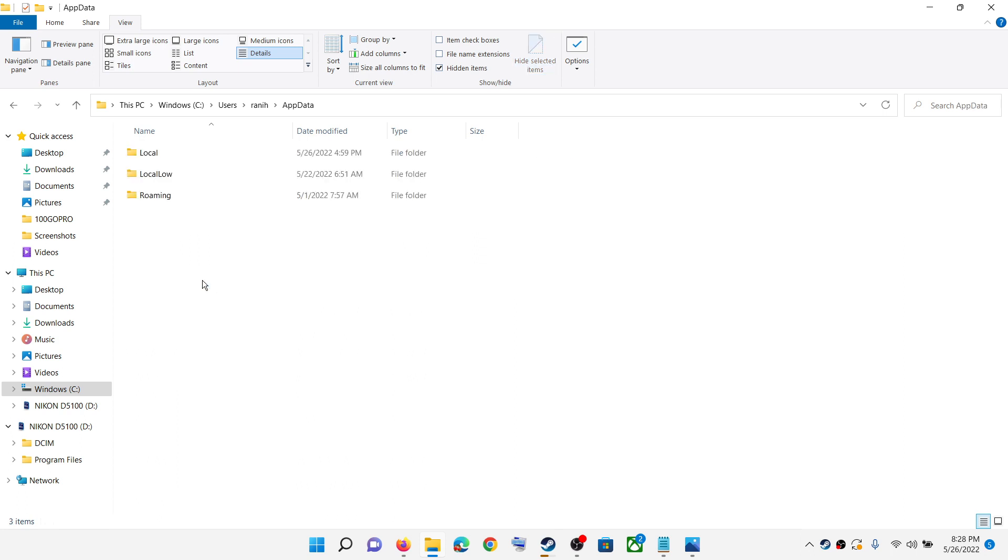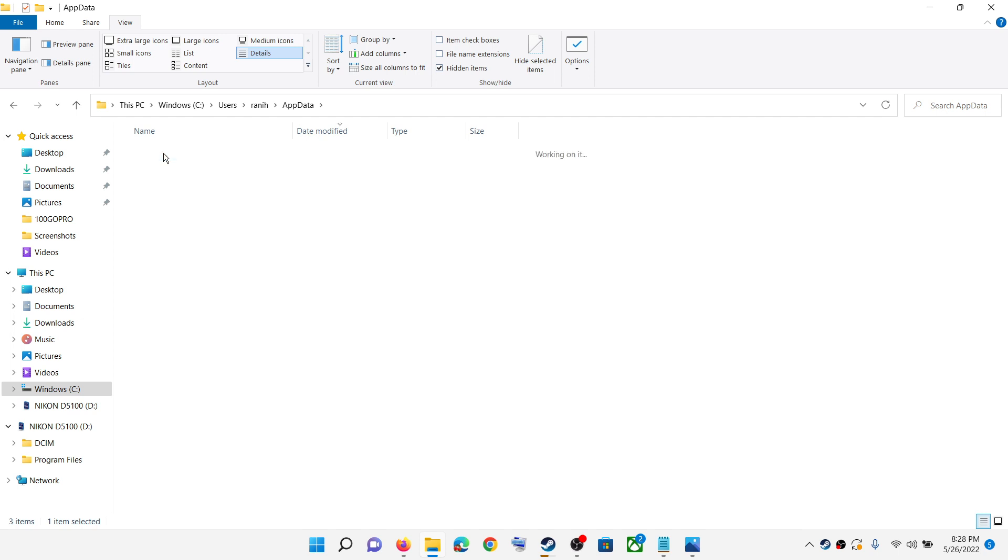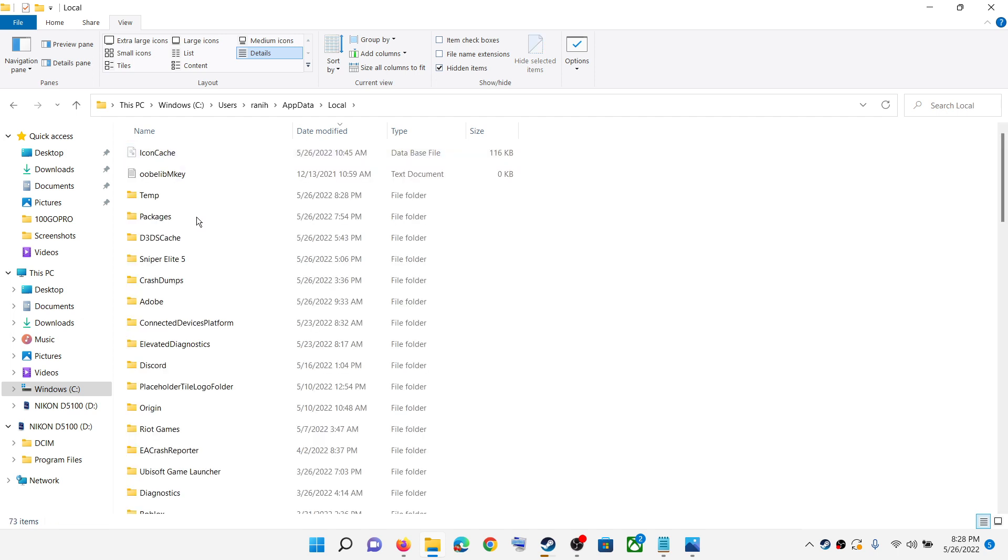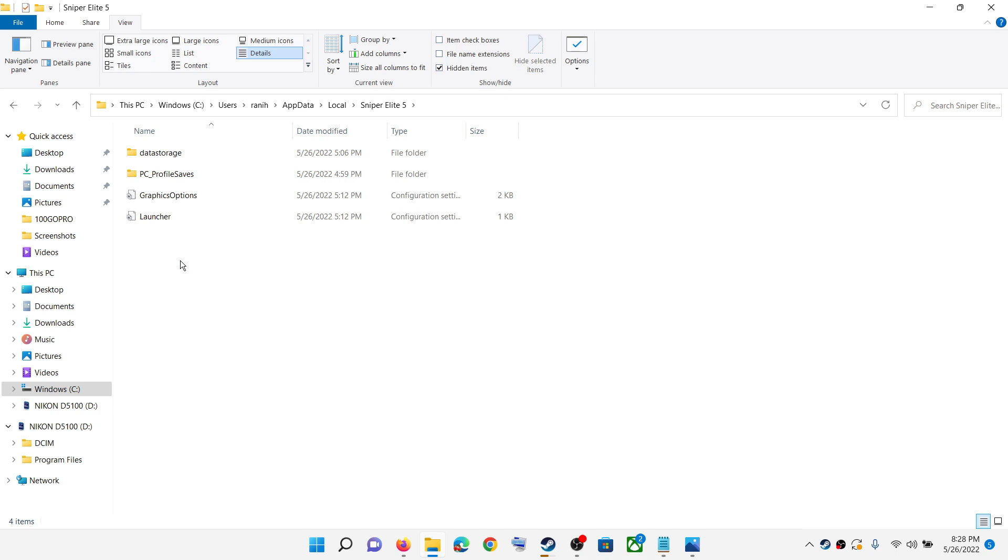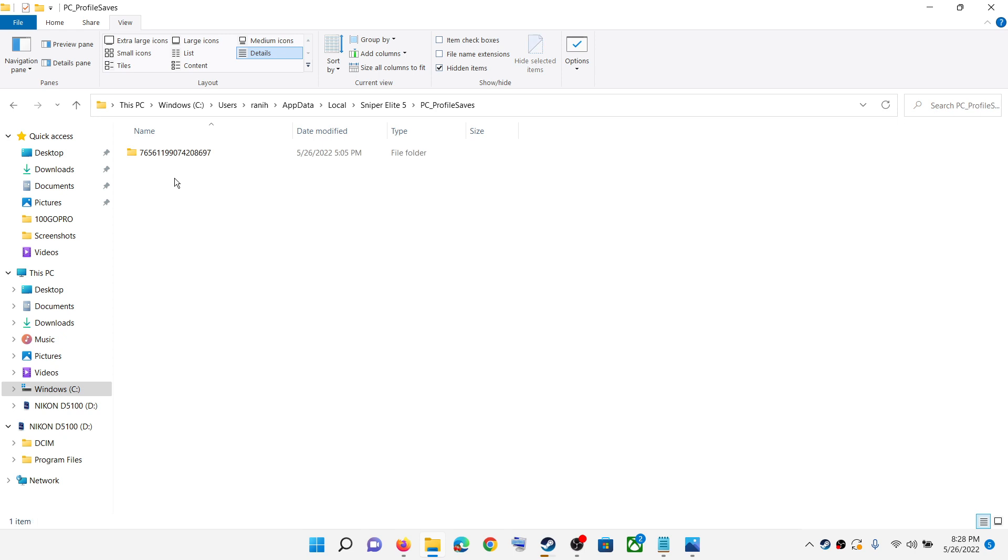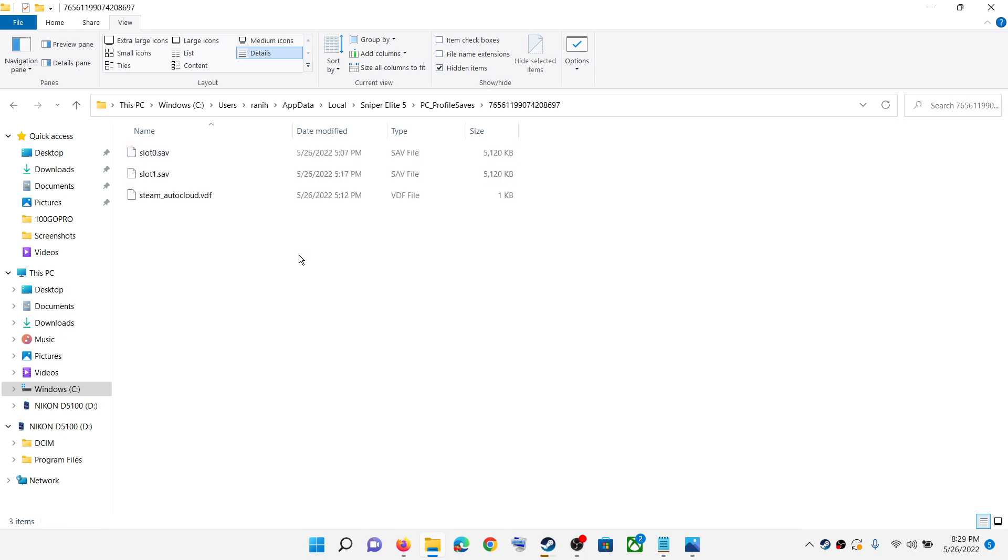So open the AppData folder. Now open the Local folder. Now open the Sniper Elite 5 folder. Over here you can see the PC_profile_saves folder. This is where you can find the save game files.